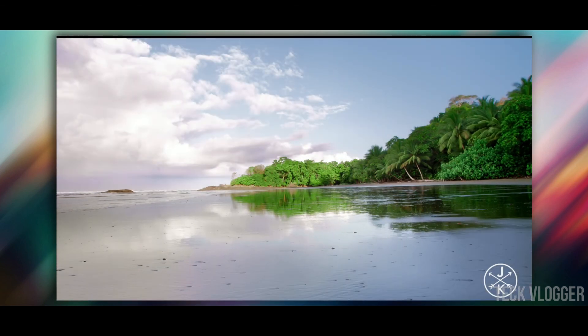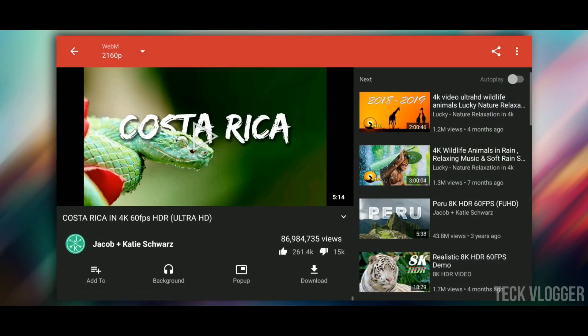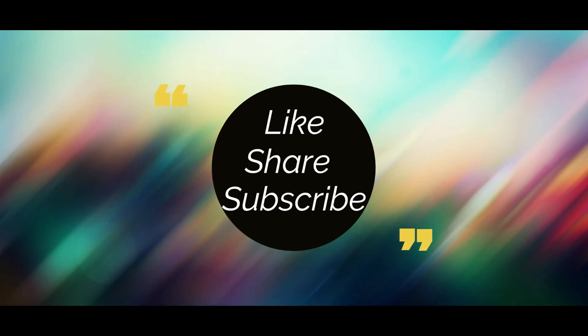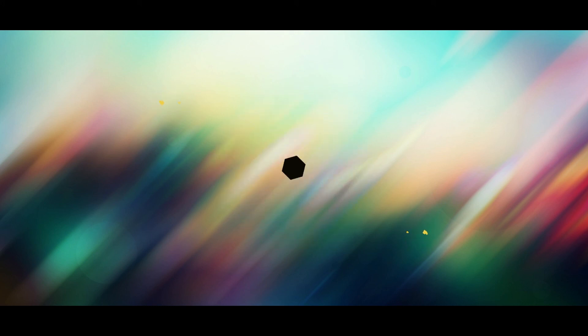If you want to try the application on YouTube, please like and share the video. Please subscribe to the channel. I'll see you soon. Bye.